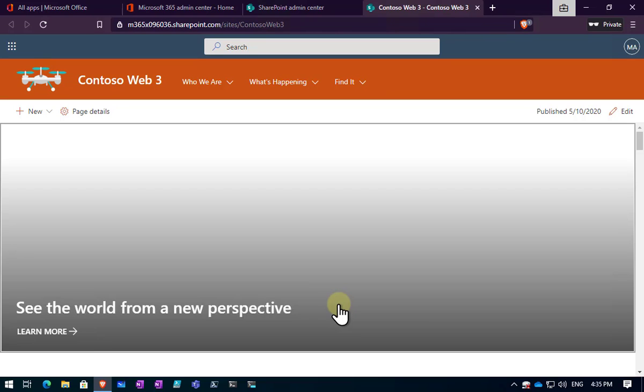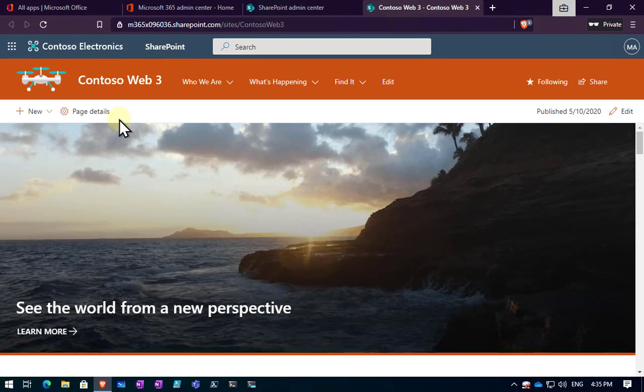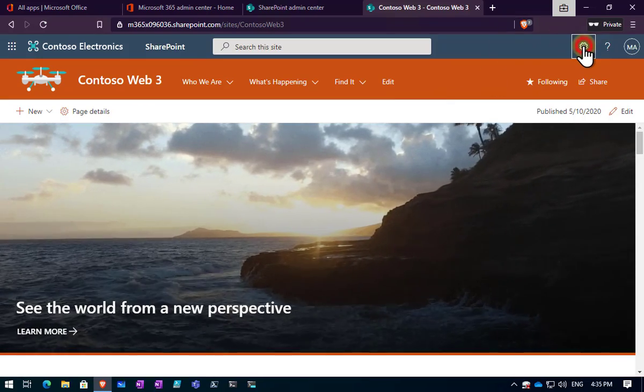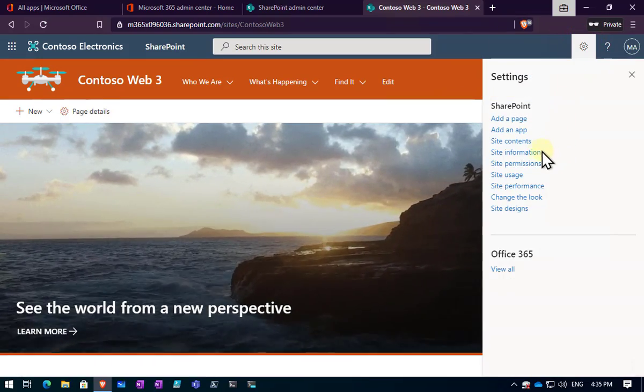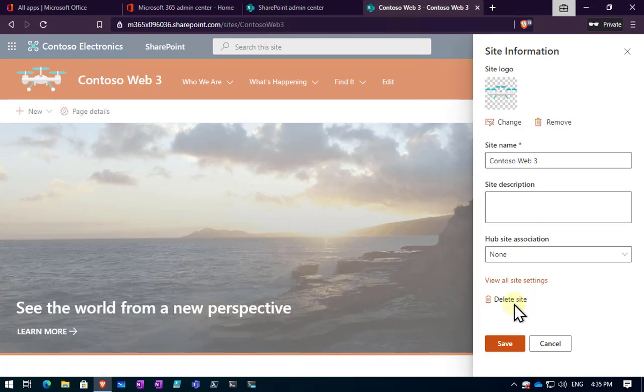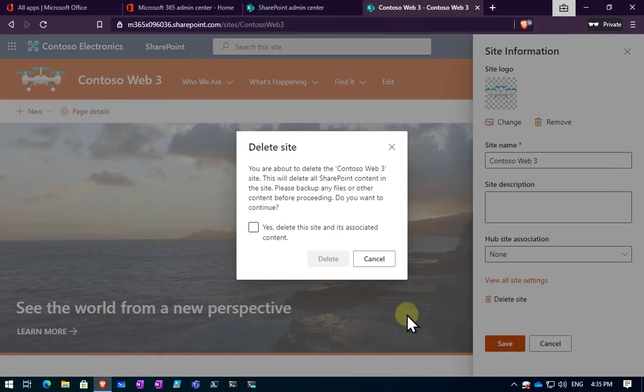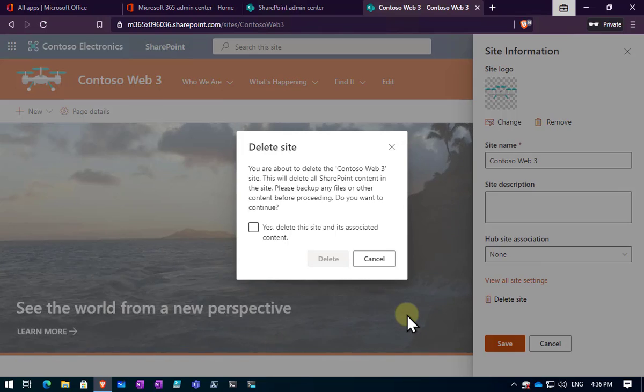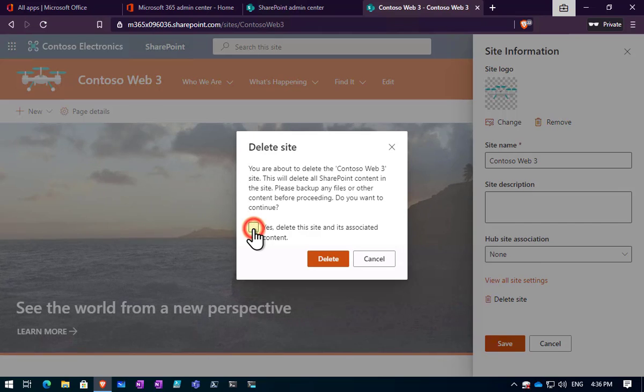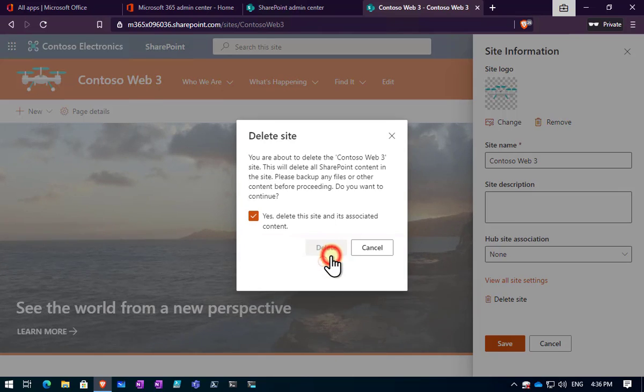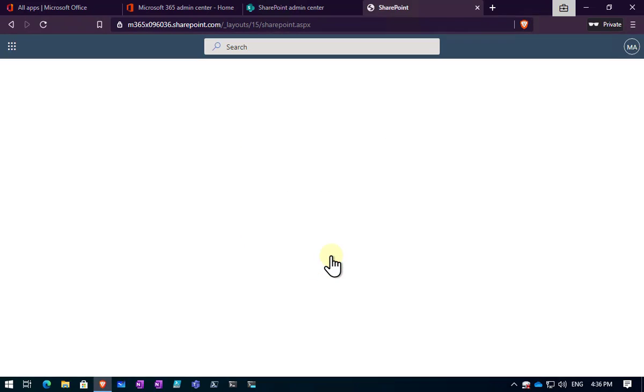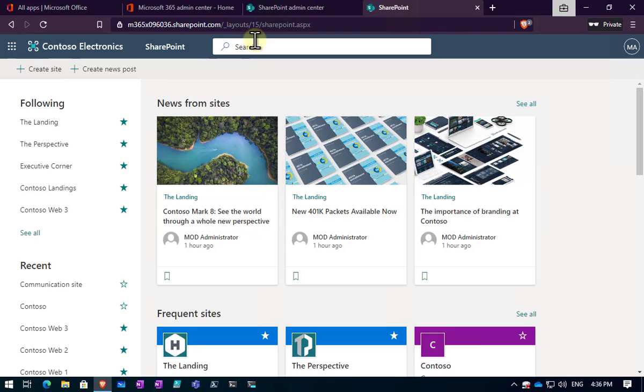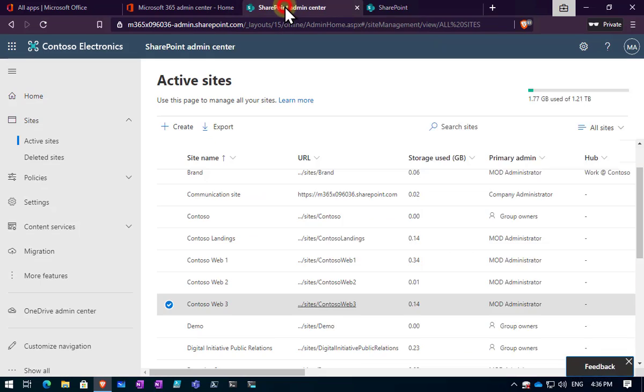The first option we can select to delete this site is we can go into the site and select the option that I just showed you. So you go into the cog, we go into site information, scroll down and you'll see the option here to delete the site. Now you'll see that we do get a warning that all the content and the files are going to be removed. So I'm going to select yes. All of the site and its associated contacts will be deleted. So that deletion process will now kick off and that site will be removed from people's access.